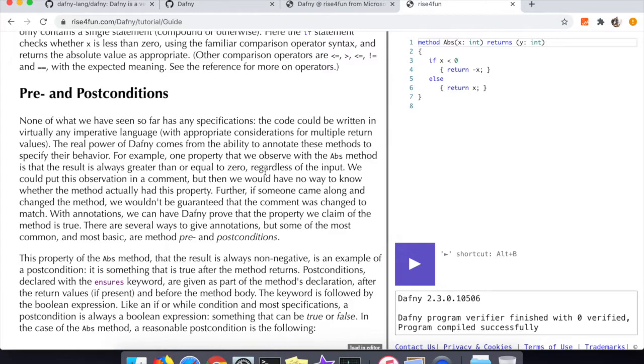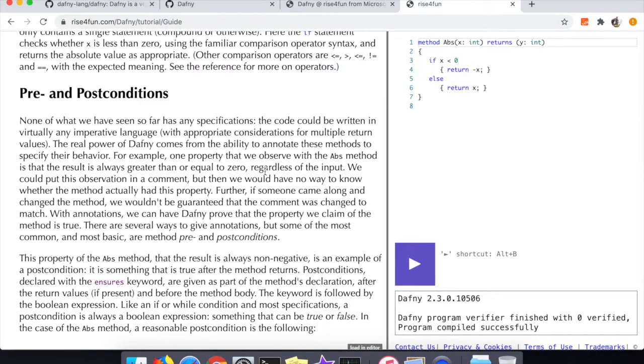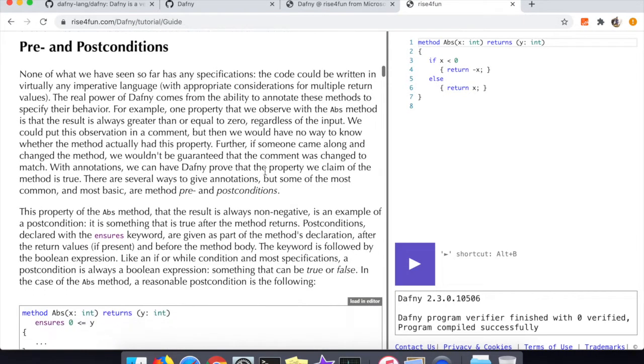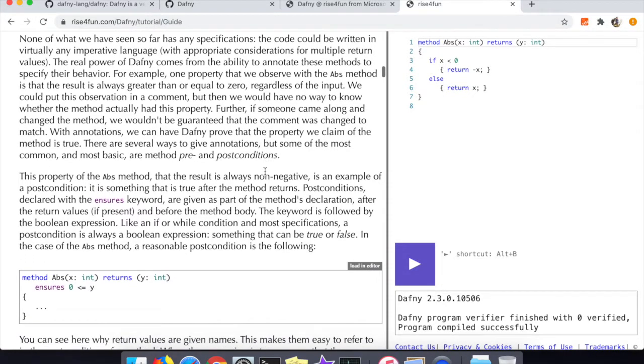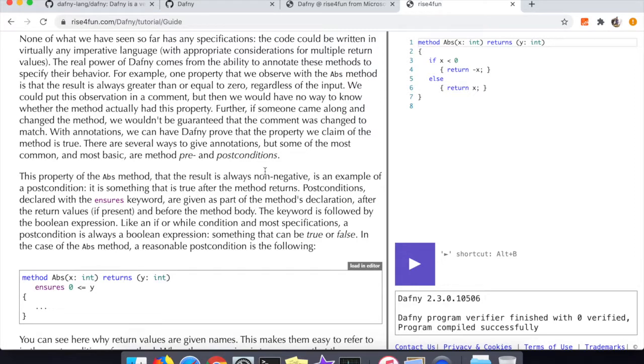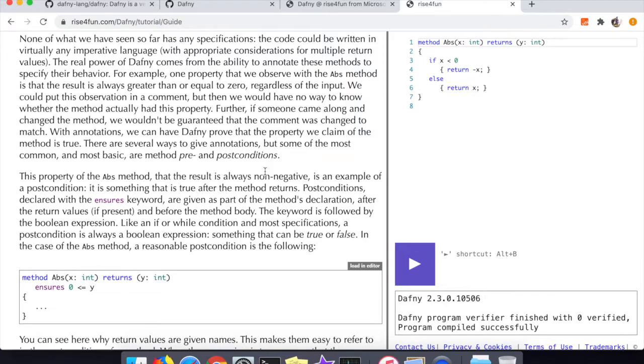That's everything for the basics of the programming language. Now we're going to start talking about the verifier in Dafny, and to do that we have to talk about preconditions and postconditions. As I mentioned in the introduction, preconditions and postconditions are things that you specify about your program - things that you understand to be true prior to your program executing and things that you expect to be true after the program executes.